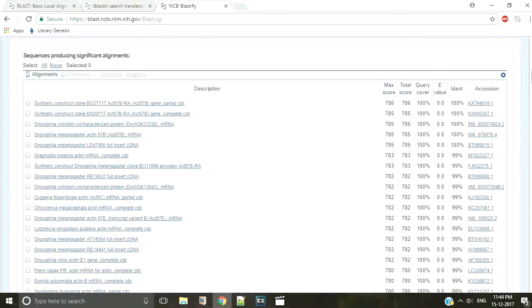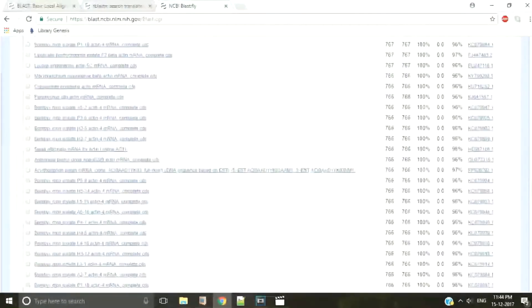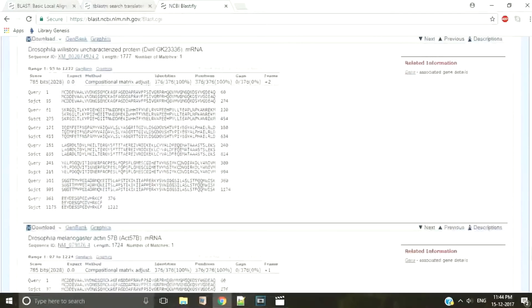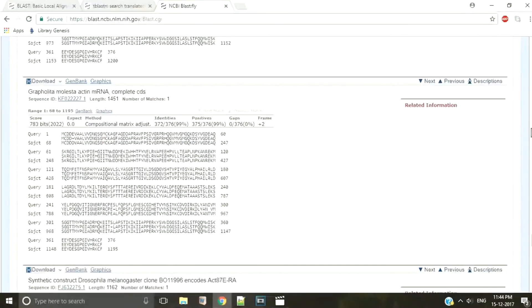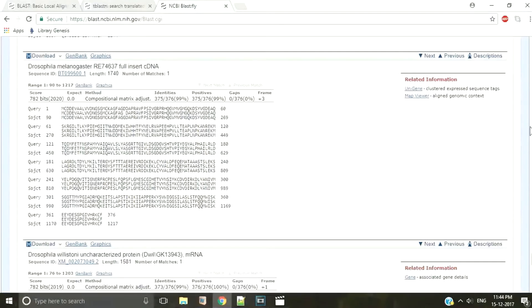Finally, there is a section showing all the alignment blocks for each BLAST hit. The sequence alignments show us how well our query sequence matches with the target sequences in the database. Each alignment block begins with the summary of the maximum score, E value, sequence identity, and the number of gaps in the alignment. The alignment consists of three lines: the query sequence, the matching sequence, and the target sequence.